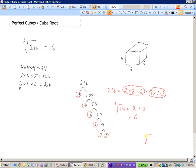A third way is to enter this in your calculator as the third root of 216. There's likely a button on your calculator for this — you would enter 3, hit that button, then enter 216, and it would give you the cube root of 216, which is 6.